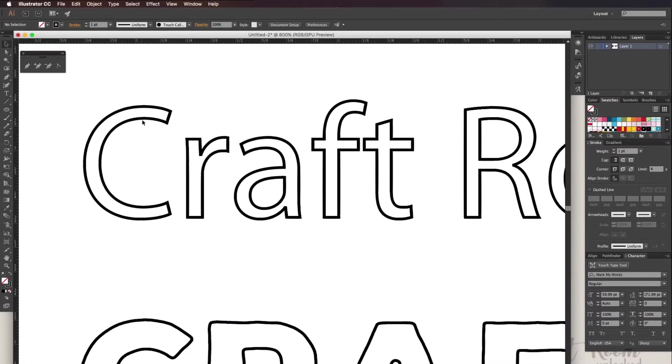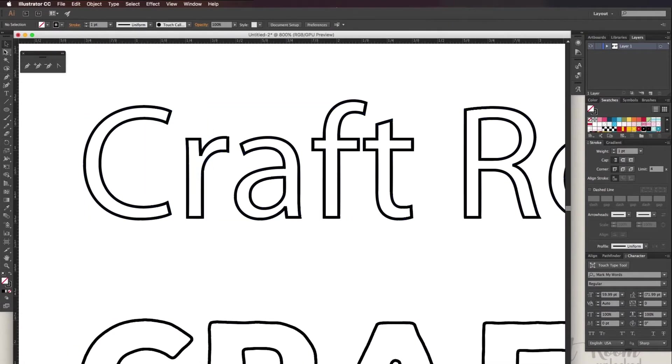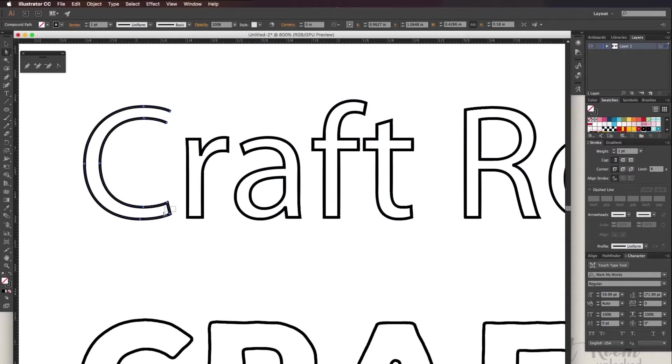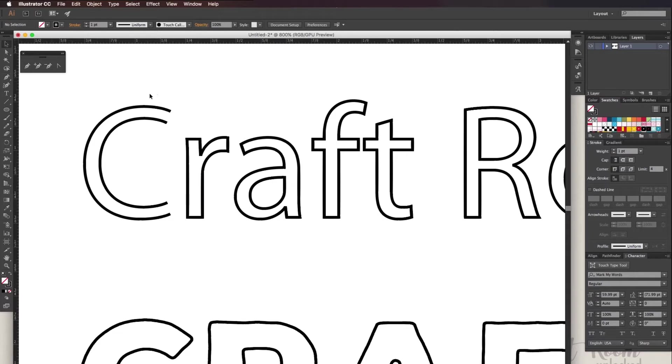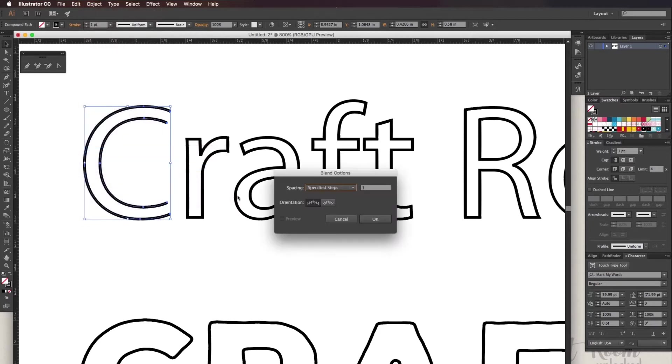The blending method will not work unless there is an opening at the beginning and at the end. Then go to object, blend, blend options and you'll want to have these settings.